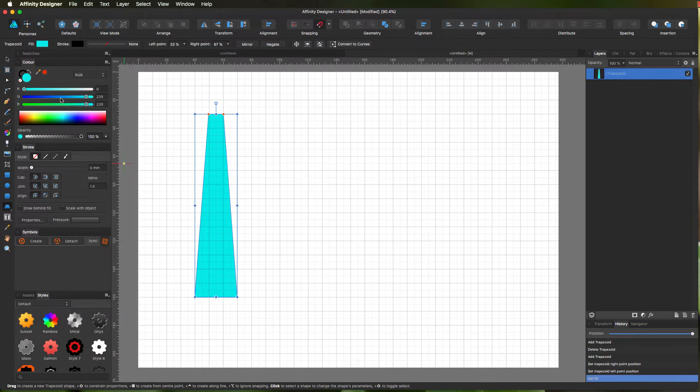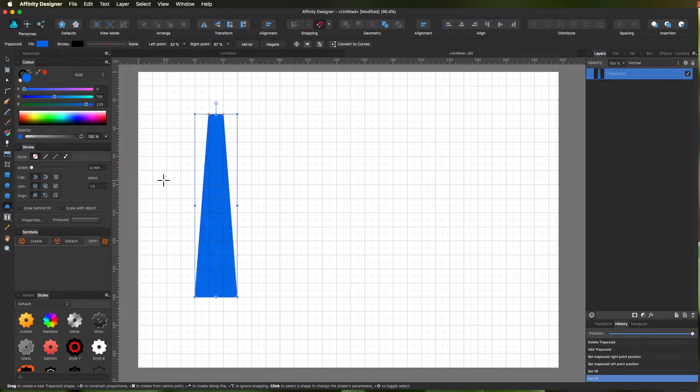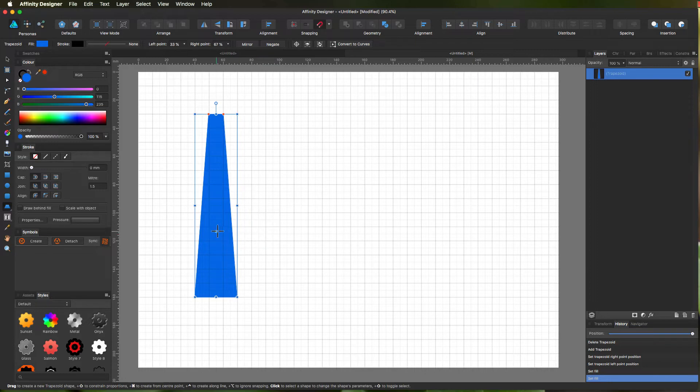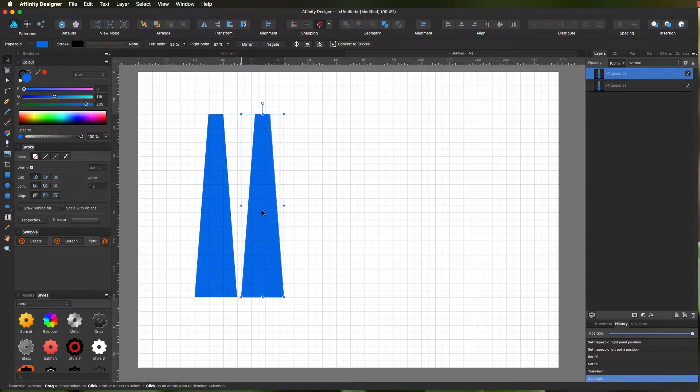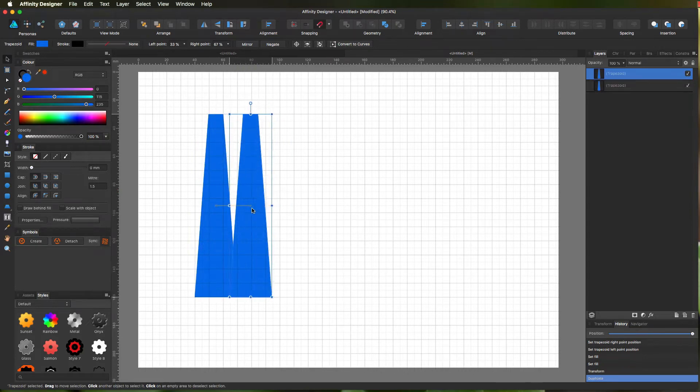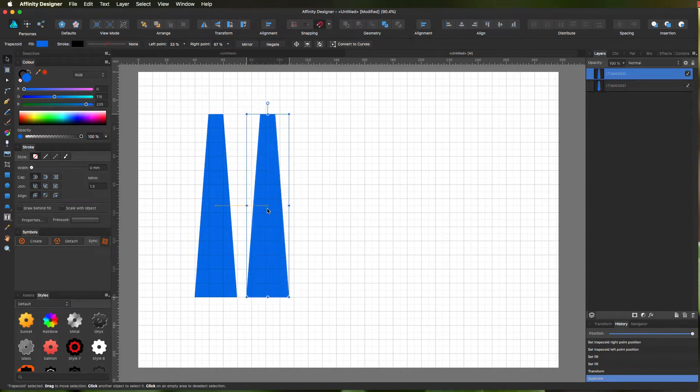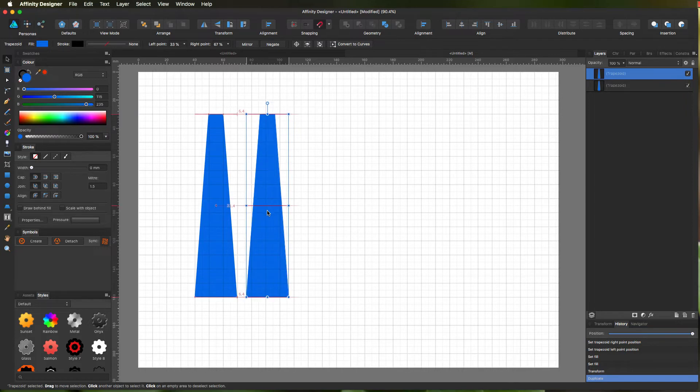So now we need to duplicate that, so we'll do the old alt and drag. If you press shift down, it kind of snaps it level. Let's let go, and then we get it to 5 millimeters.